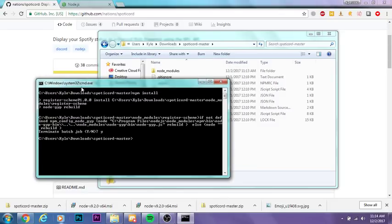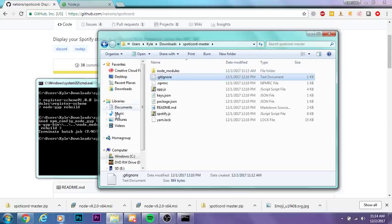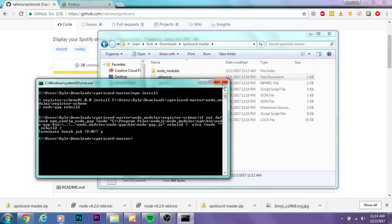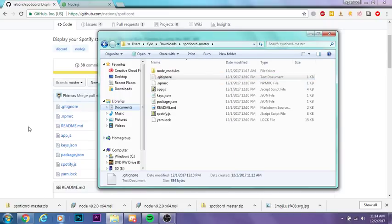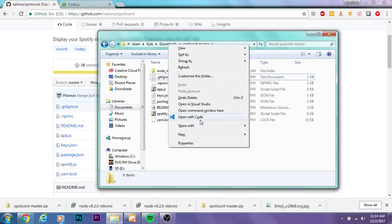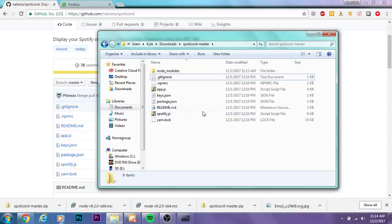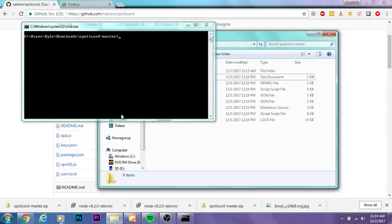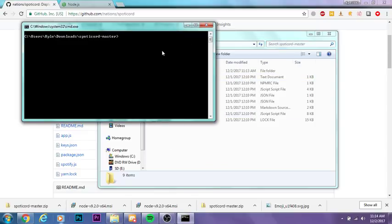You don't have to do that terminate batch job stuff. All you want to do is press Shift and open up another command window by pressing Shift and right-clicking. Then all you want to do is type in node app.js.